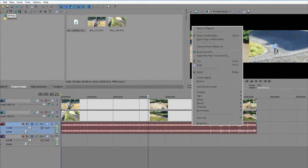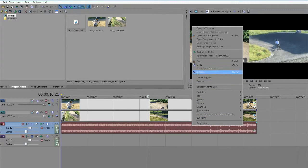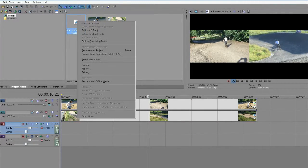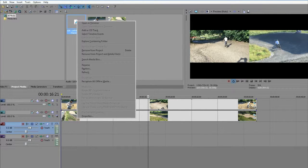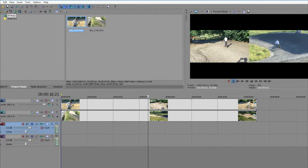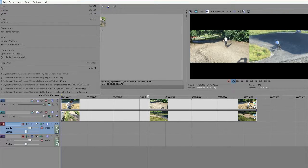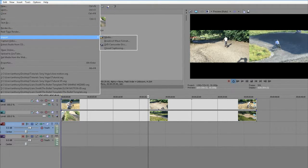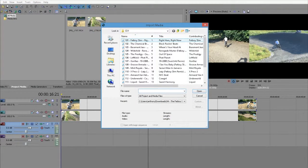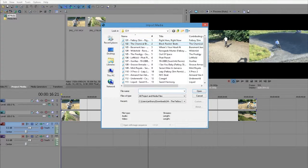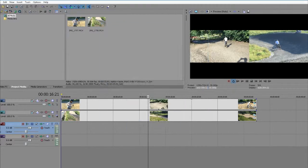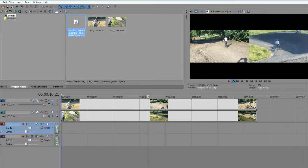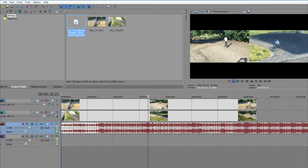We'll try it with some different music. To remove anything from your project, highlight it, right-click, and press Remove from Project. Let's bring some more music in again. Press File, Import Media. Let's try this one. Bring it in and press play.